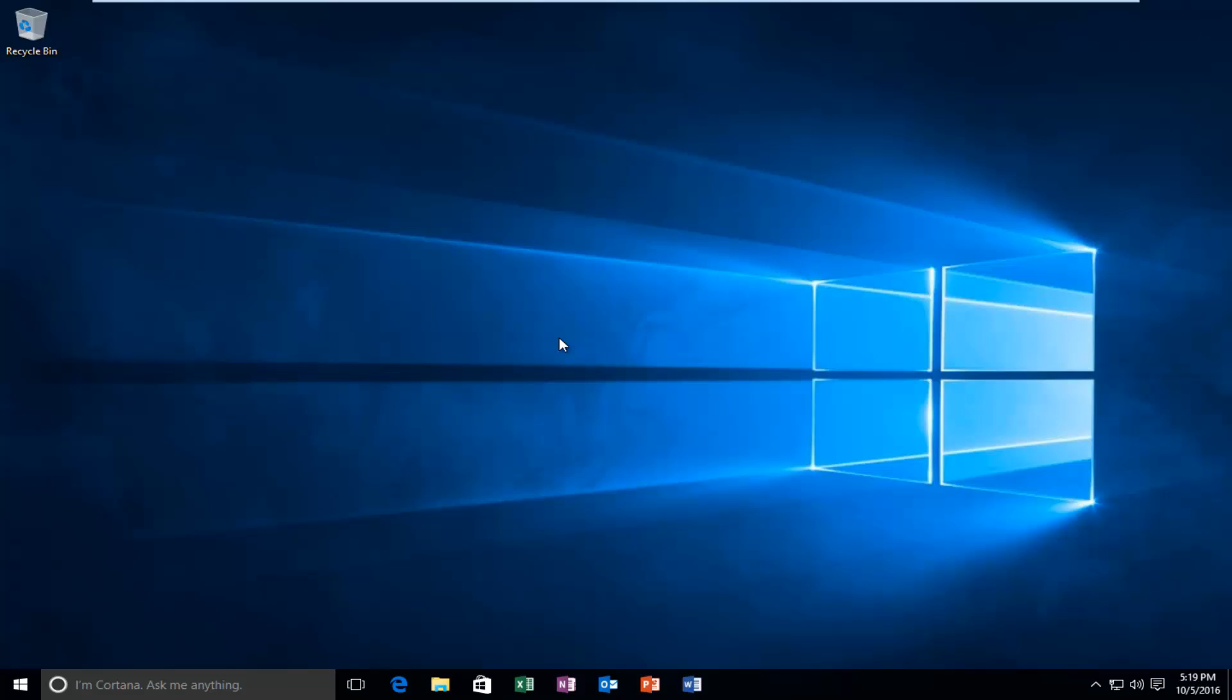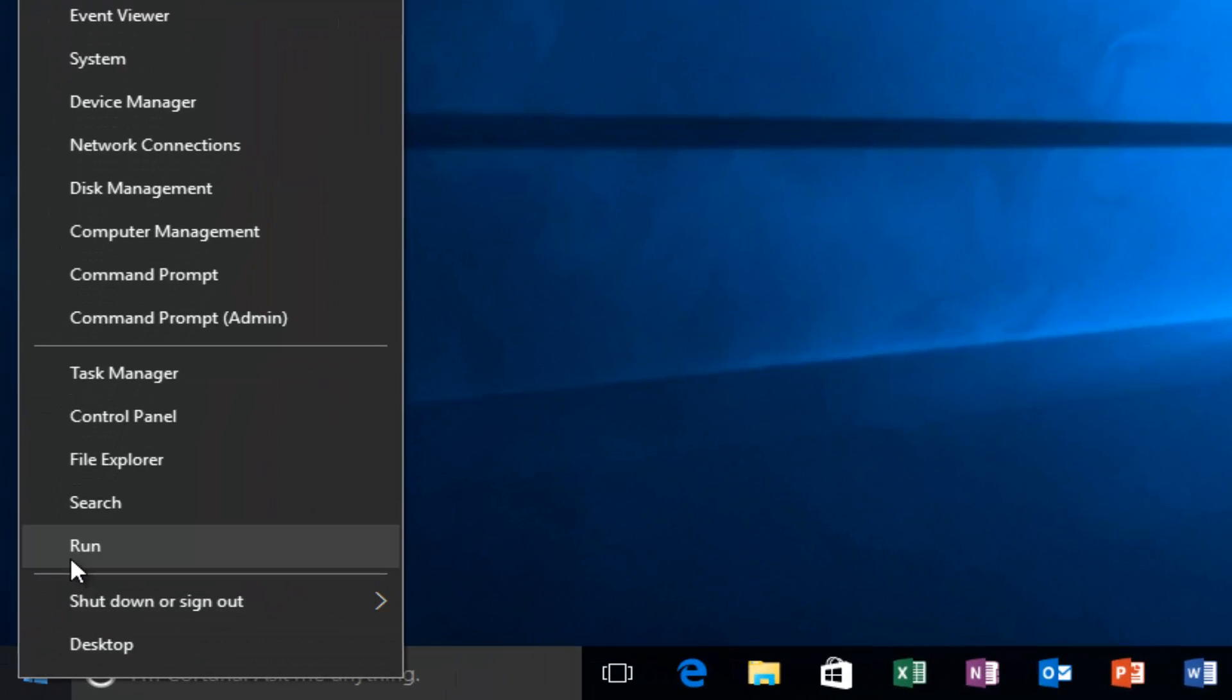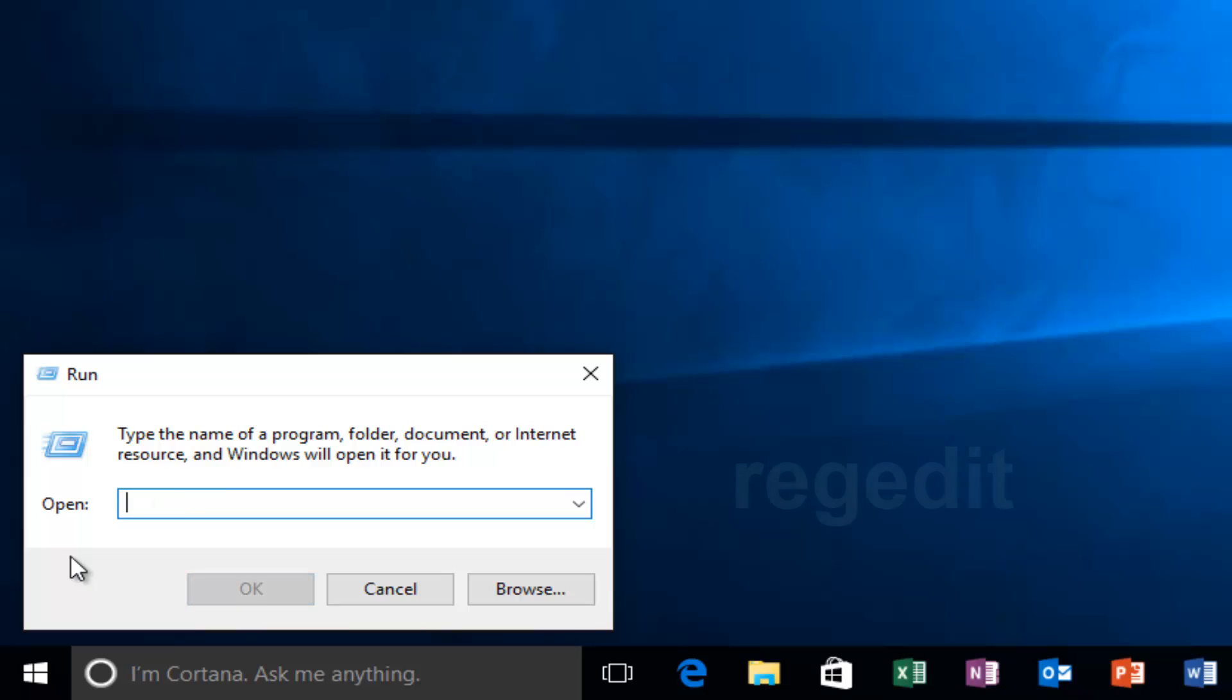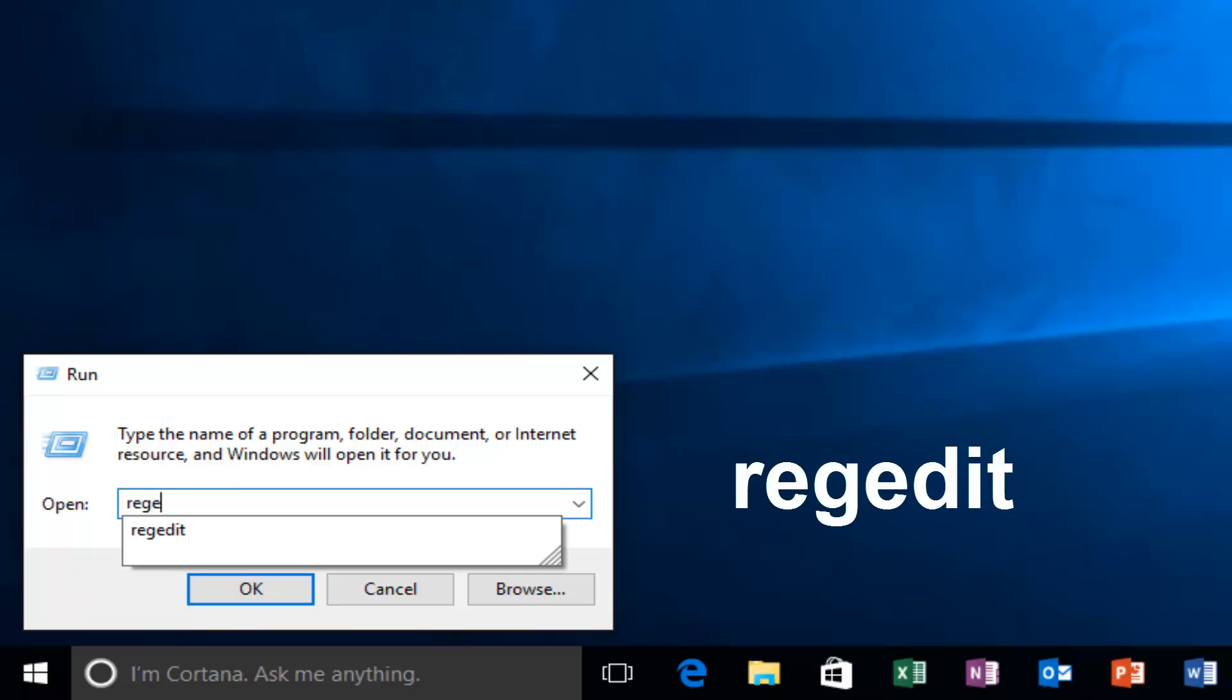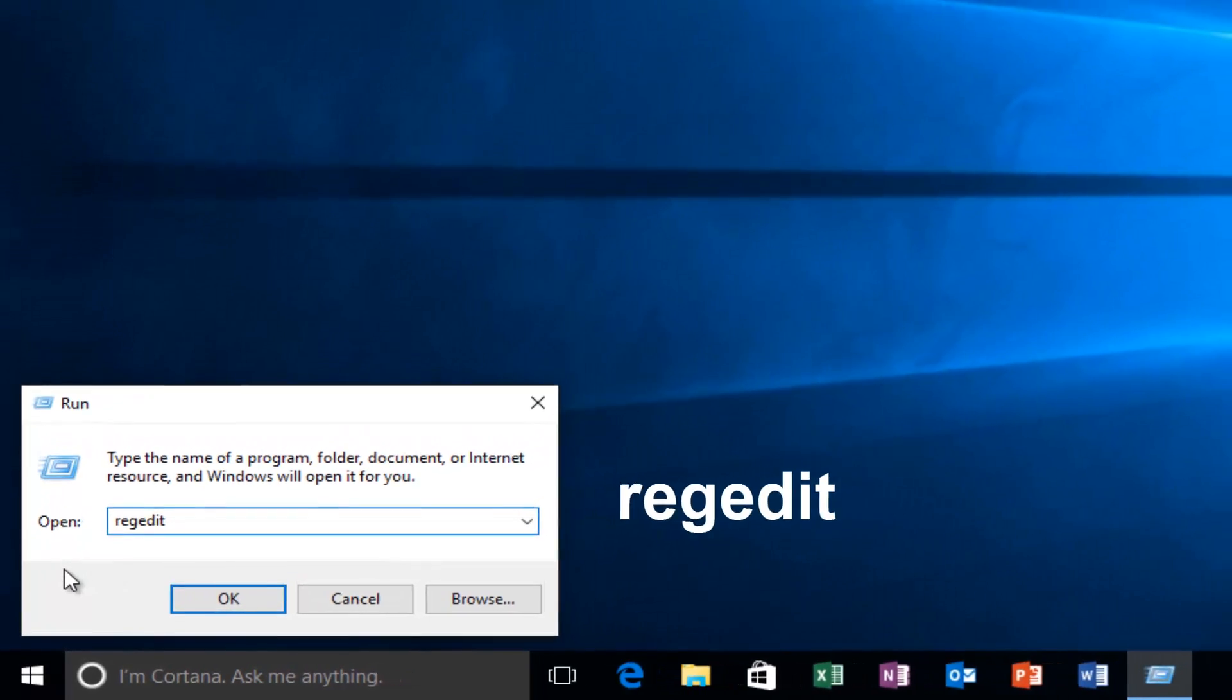So this is going to be very simple. We're going to start by heading over to our start menu, and we're going to right-click on it, and then left-click on Run. You want to type in regedit, R-E-G-E-D-I-T, and then either hit enter on your keyboard or left-click on OK.